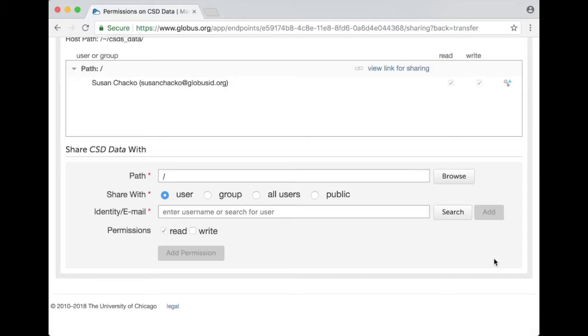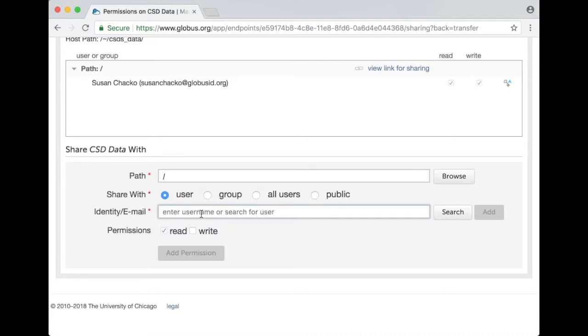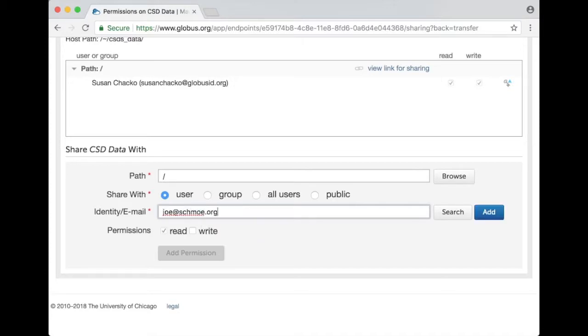But of course the whole point of this was to share data with some other people so I can enter a user name or a Globus user name or a Globus group or an email address. So if I want to share data with joe at schmo.org I click on the add button.